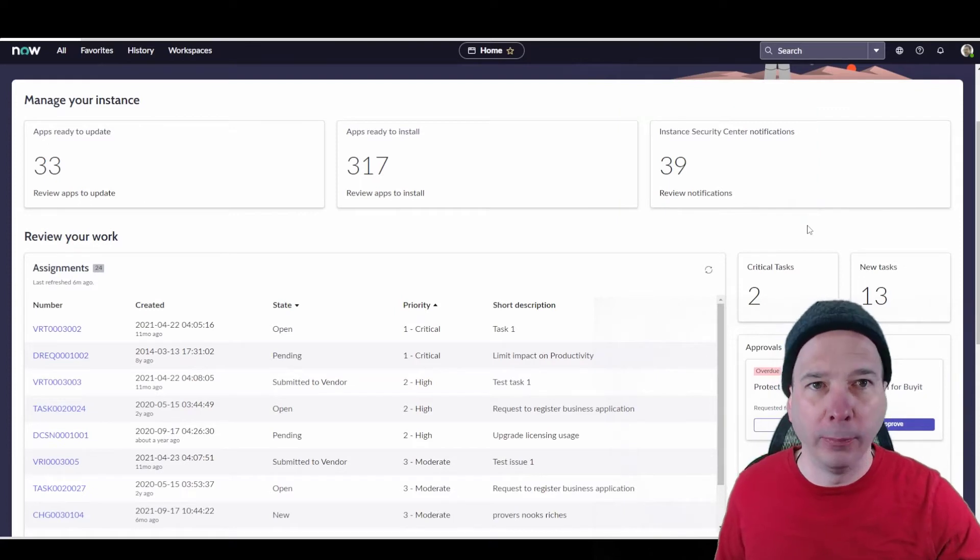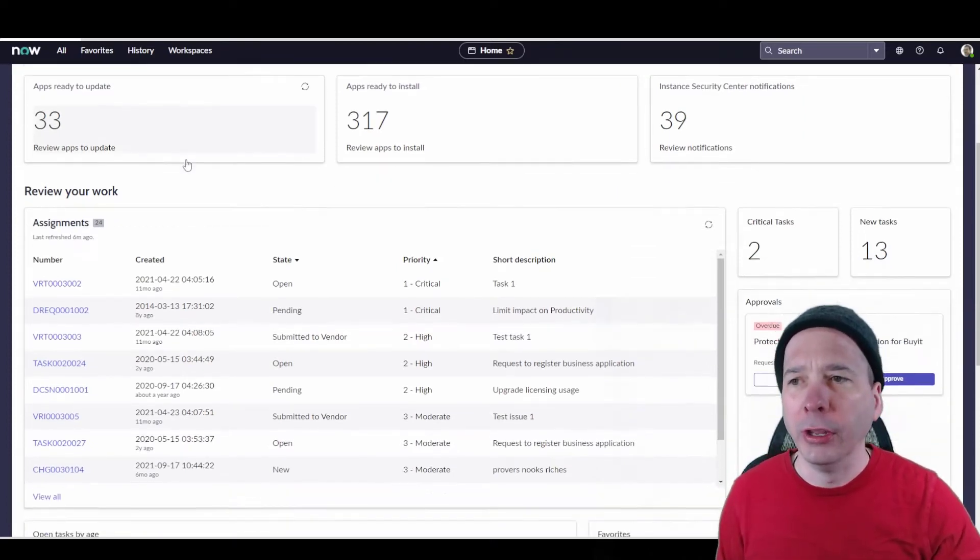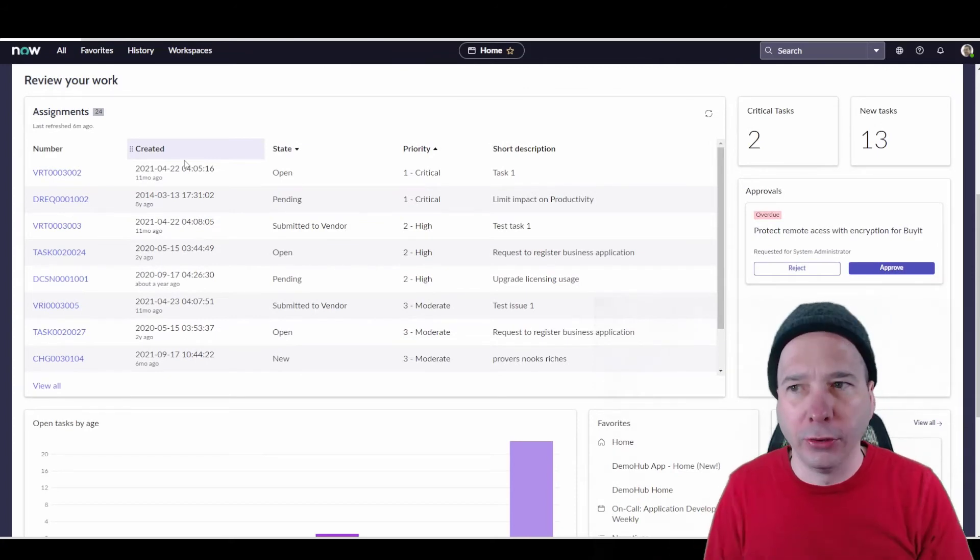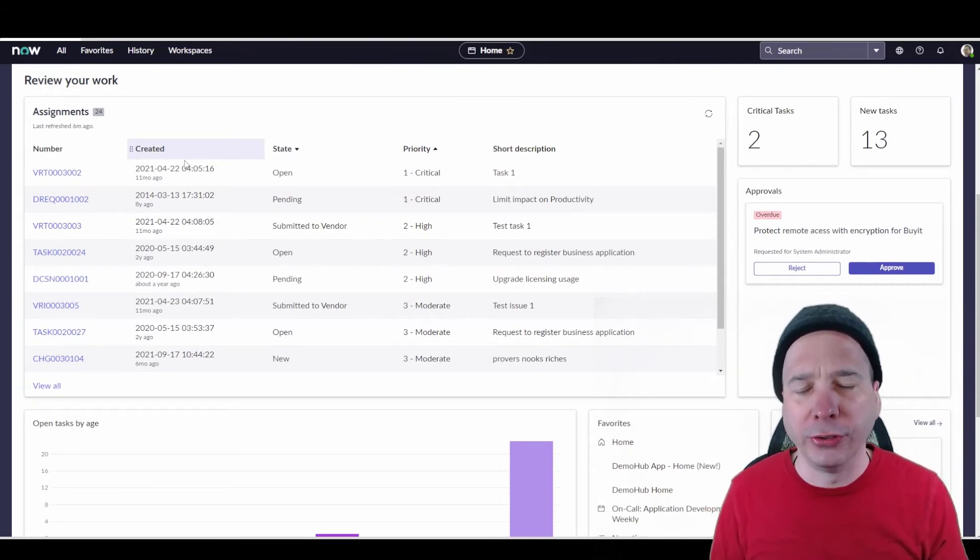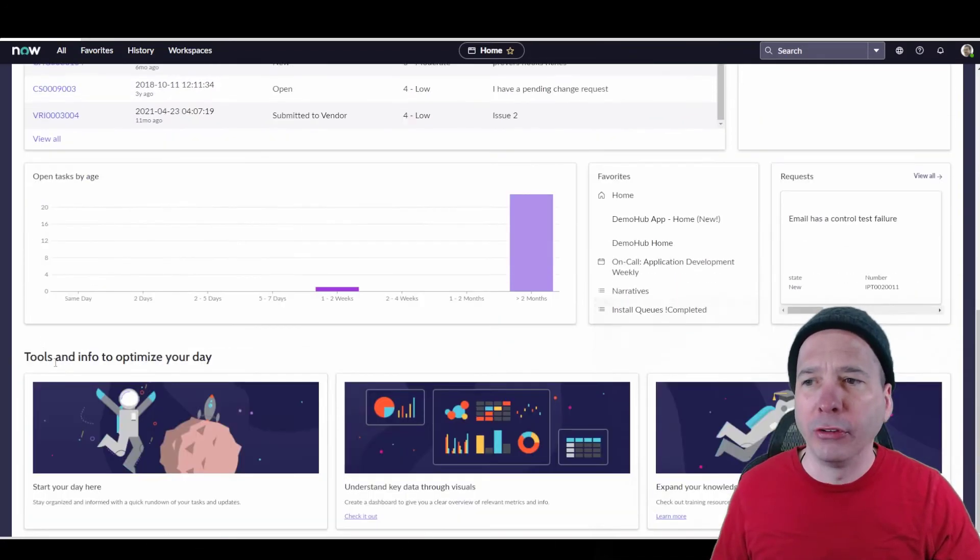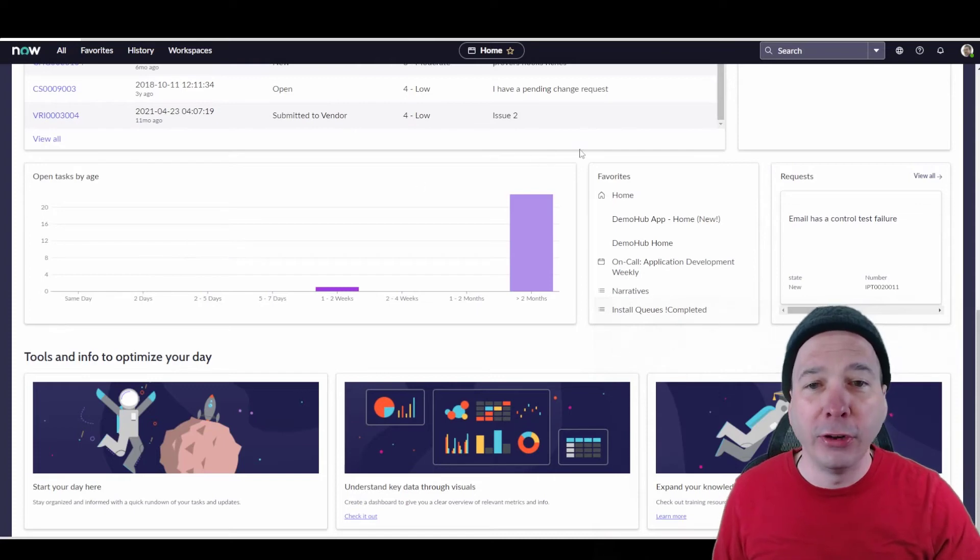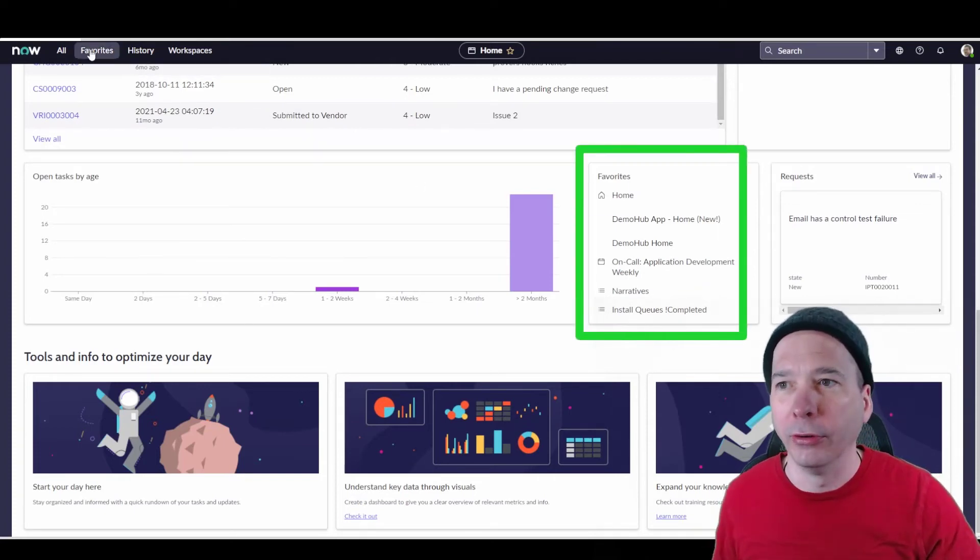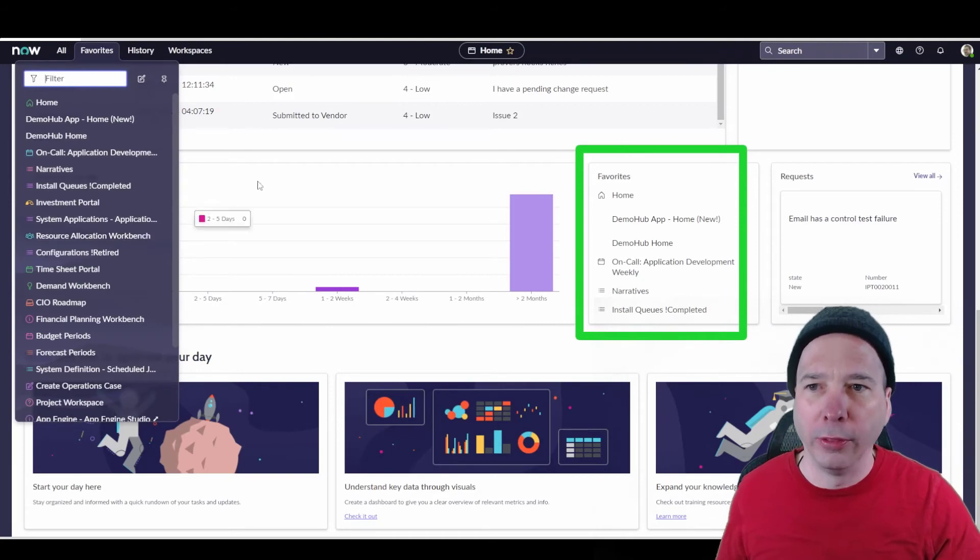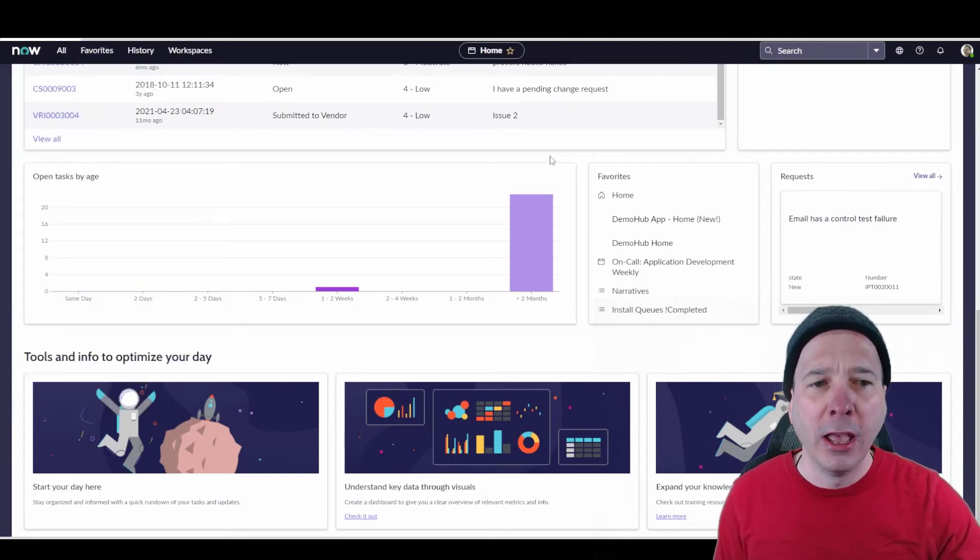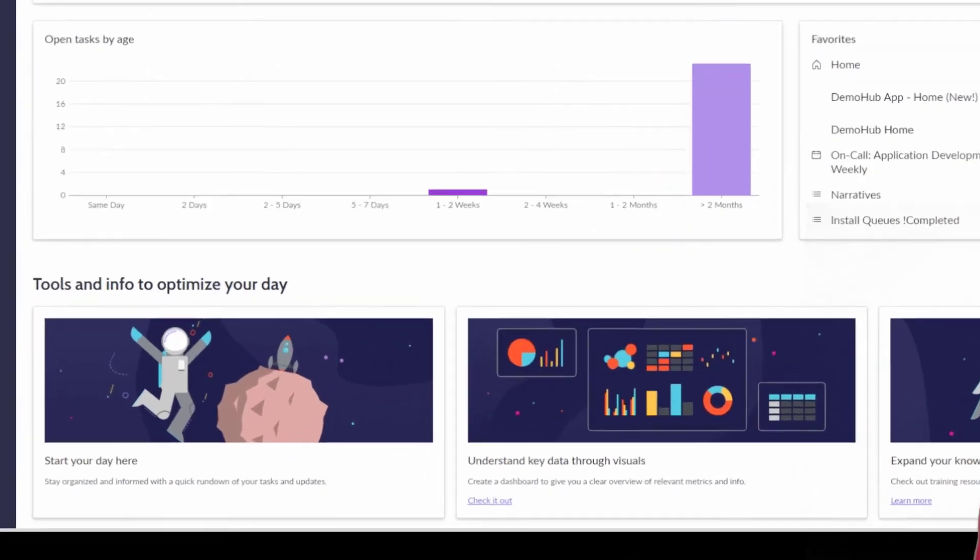I want to make sure my instance is secure. So that's really good. My work, what am I working on? Bring all those tasks into one place. So there I can see my assignments, critical tasks, new tasks, approvals above my head there. I've got a graph about the tickets or the tasks that are open by age. This favorites here is actually pulling in my UI favorites. So not all of them, I have a lot more than that, but it's pulling them in here into this little widget. So I have quick access to those, any requests that I have available that I need to be working on.